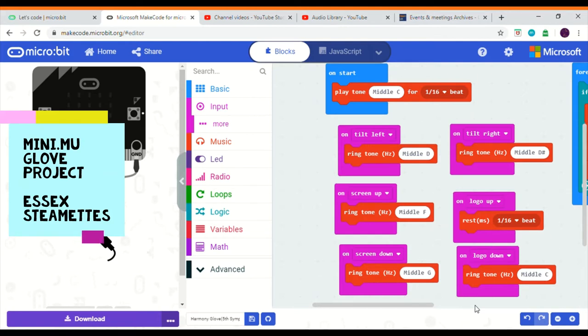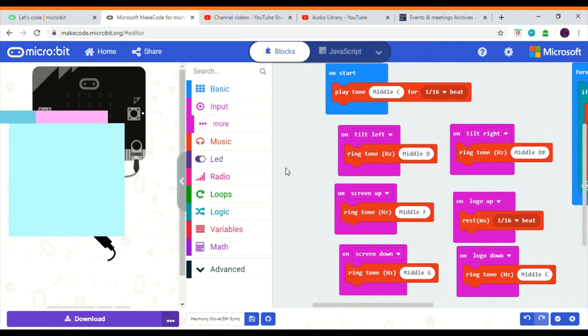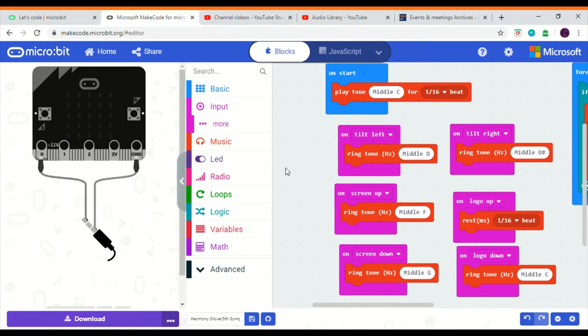To start, we use the On Start block. And you use the Play Tone just to play a short C note, just to let you and the user know that the micro:bit is on and working.